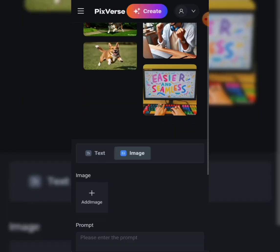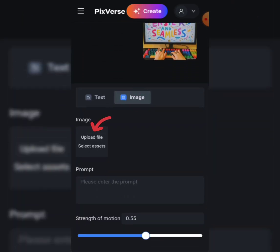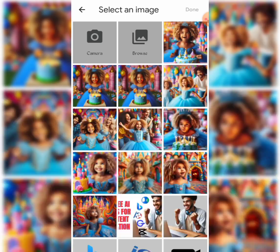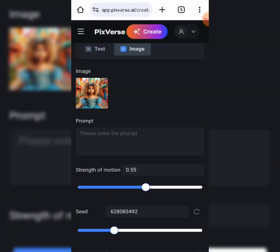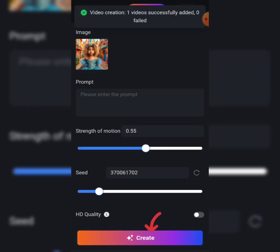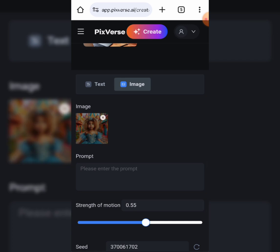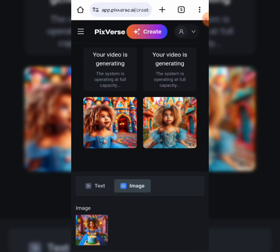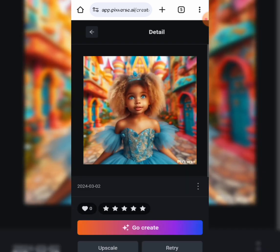Next, let's create a video using an image. Click on image, then tap here to upload your image. Then click on create and wait for it to generate your video. You can generate as many as you want — there is no limit to this AI tool.